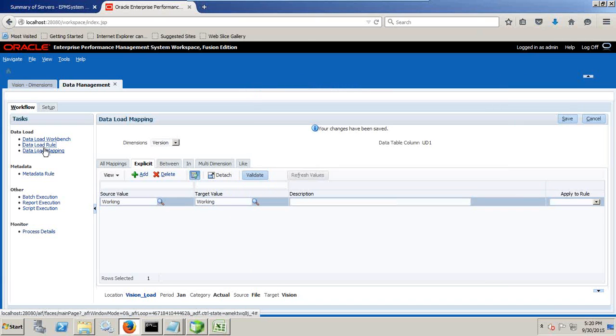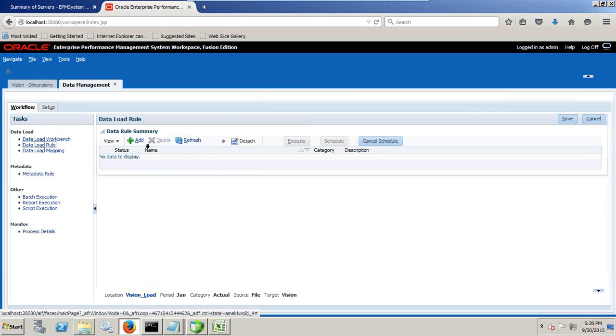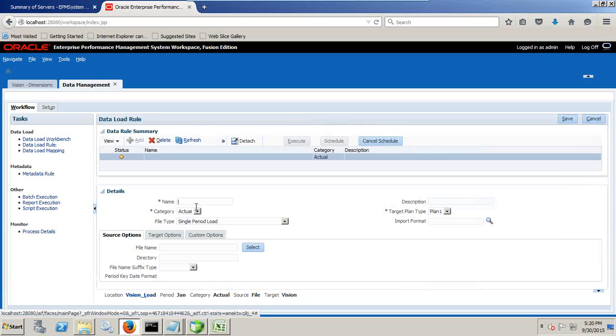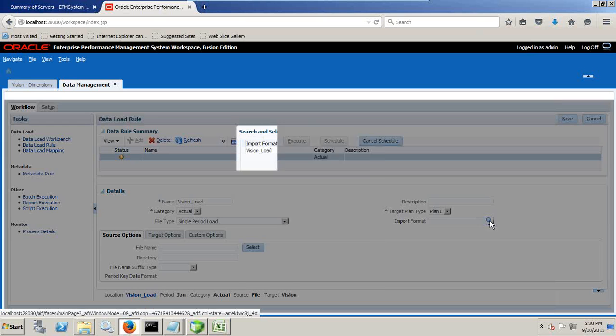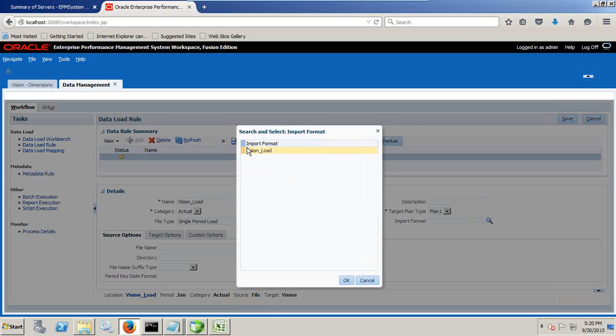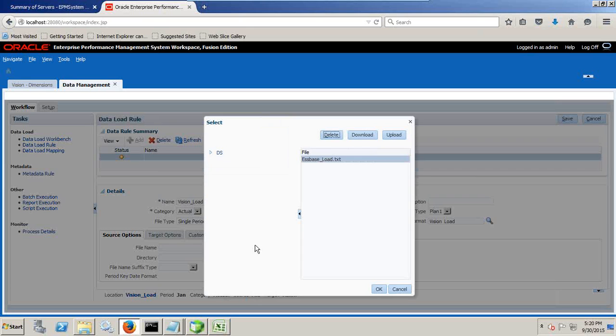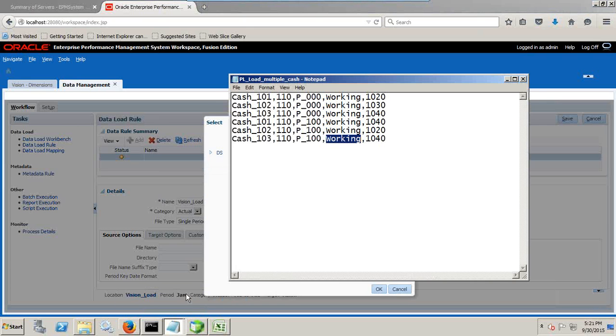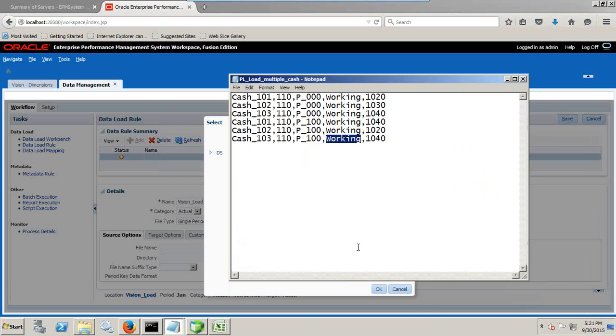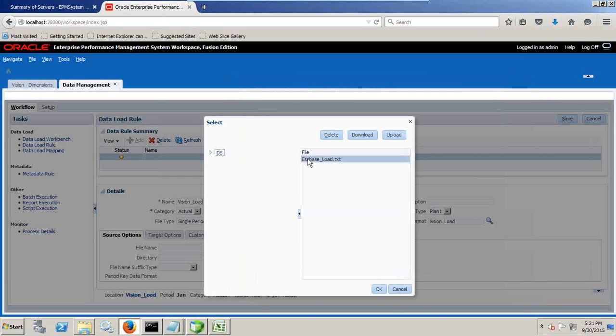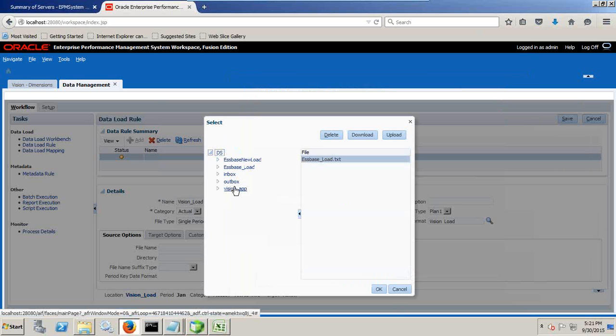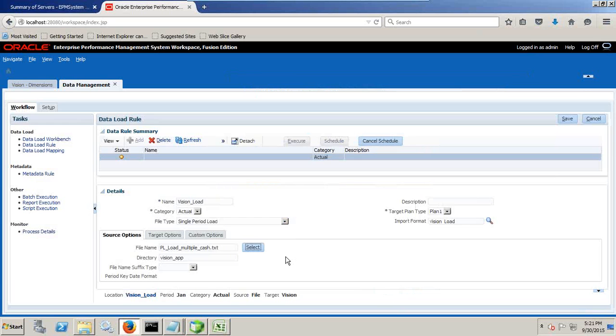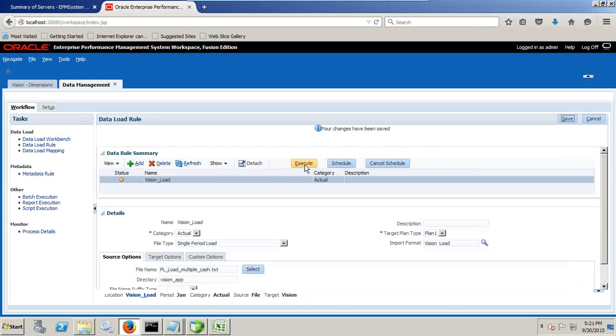Then you go to data load rule and click new data load rule. Change your point of view. Make sure your point of view is correct. Click on add data load rule. Name it. I call this vision load. I'm loading for actual scenario, a single period, plan one. And vision load. You can load to plan two, plan three, anything. Point to your source file. Just make sure where your file is, where you store your source file. This is over here, PL multiple cache. So I point to this under vision, PL multiple cache. That's it. Save it. And the last step is you execute.